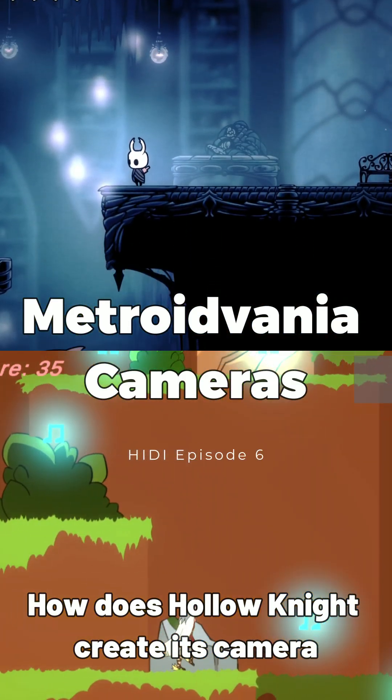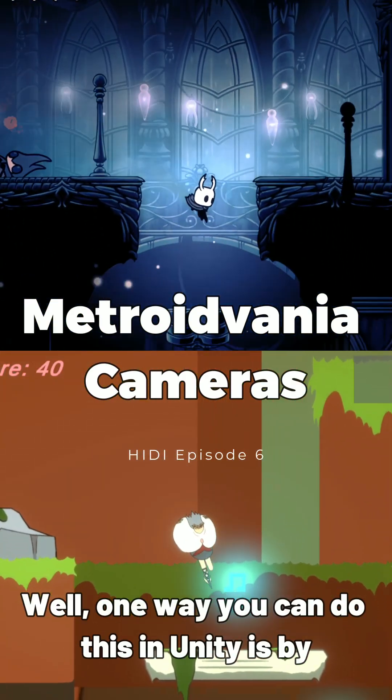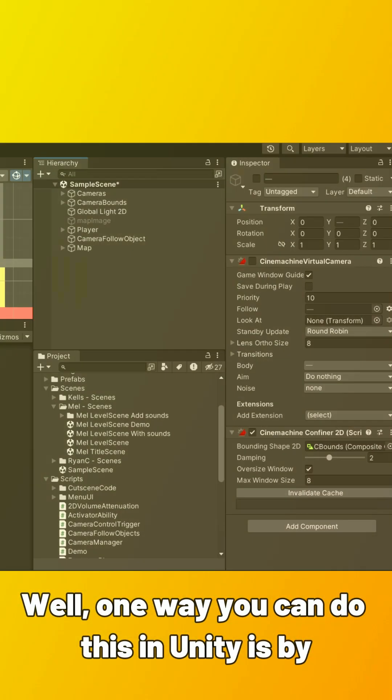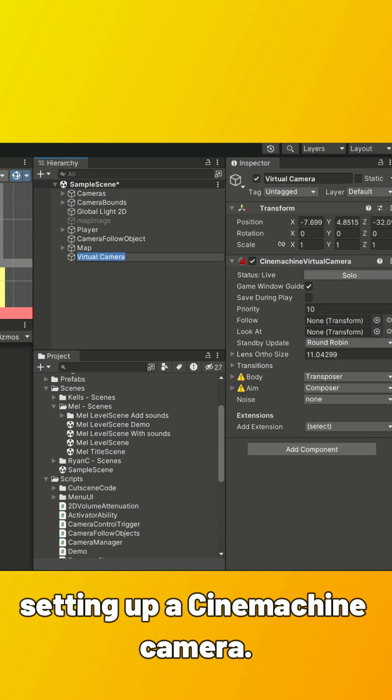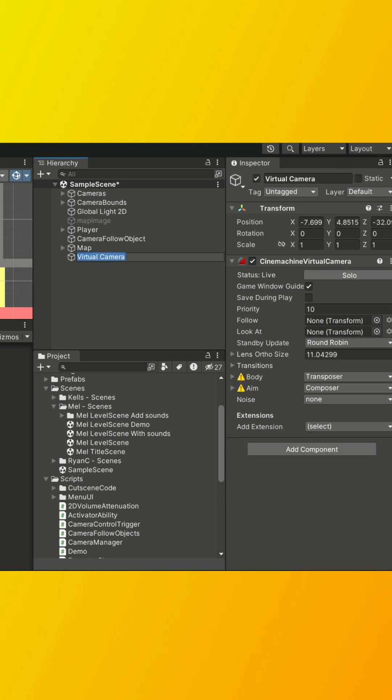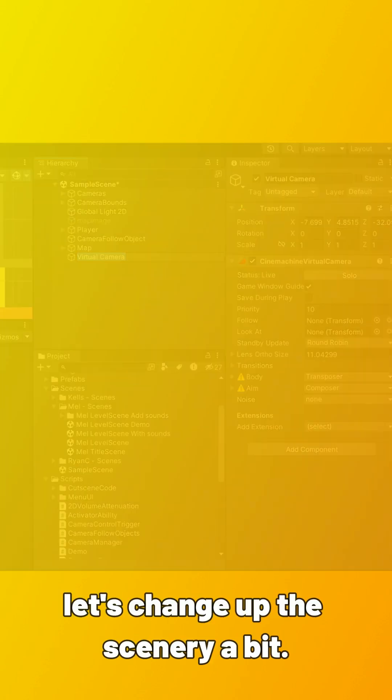How does Hollow Knight create its camera movement? Well, one way you can do this in Unity is by setting up a Cinemachine camera. Before I do that though, let's change up the scenery a bit.